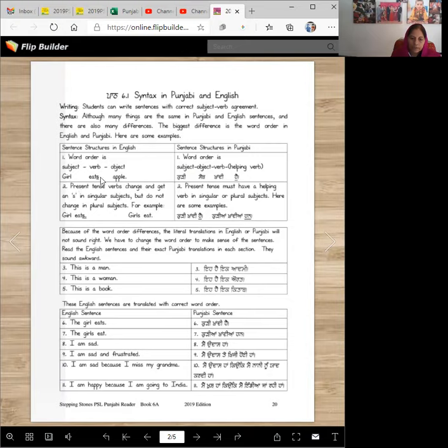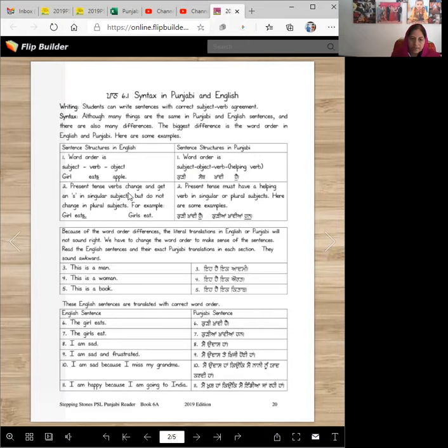Girl eats apple. Kuri seib khandi hai. There's no hai here, there's no is here, but we need hai here. Present tense verbs change and get an S in singular subjects, but do not change in plural subjects.